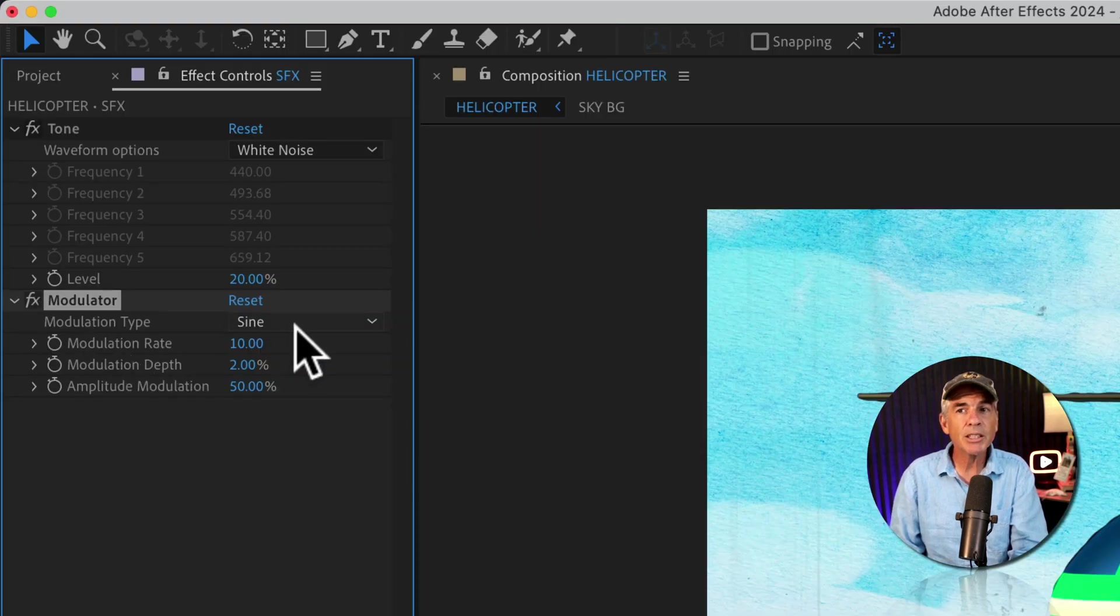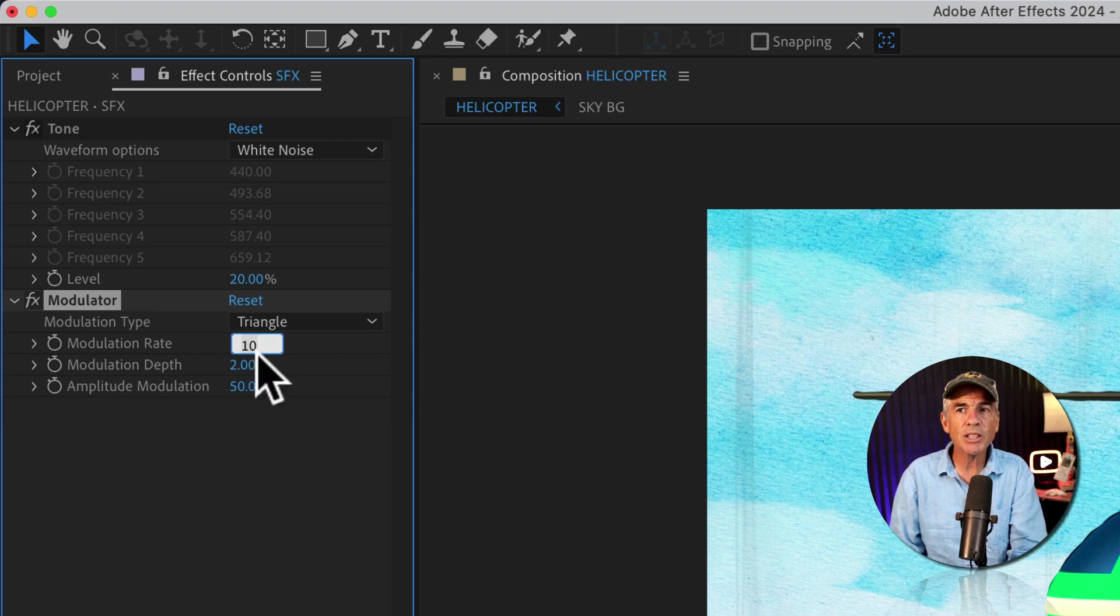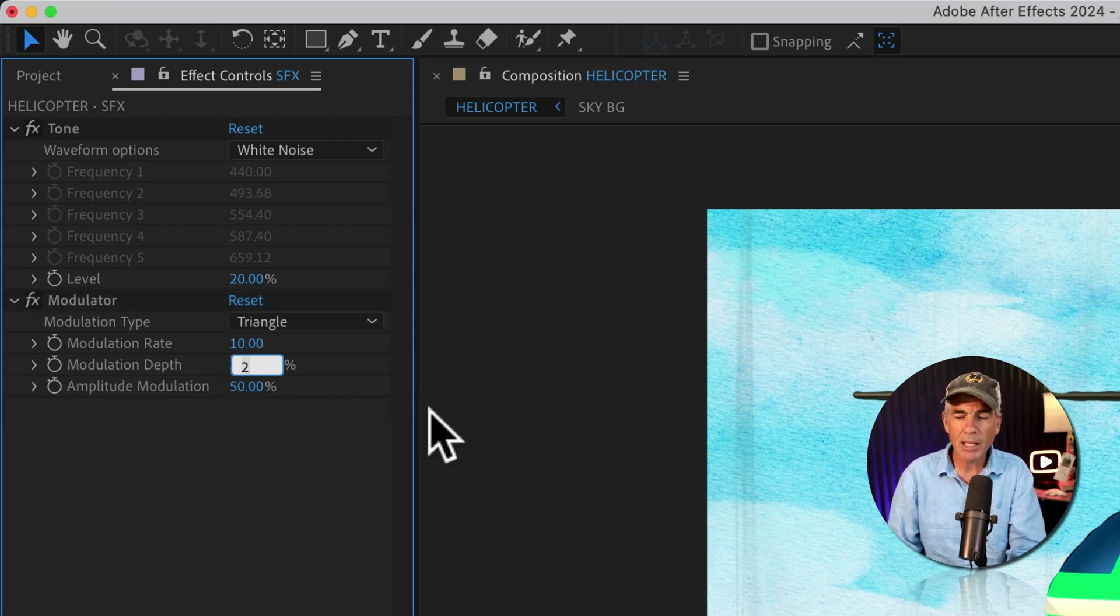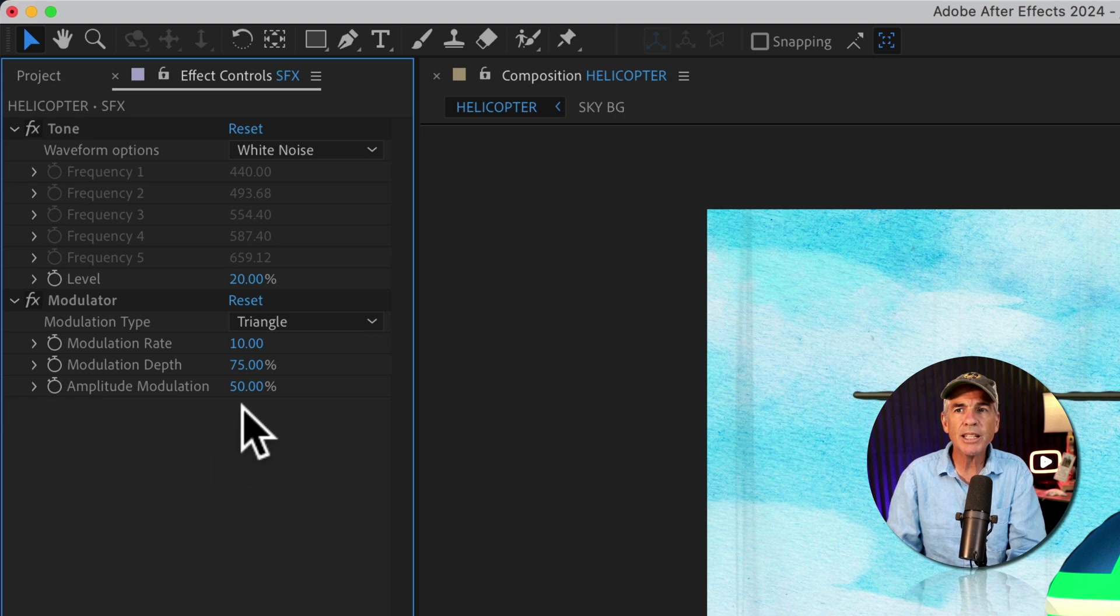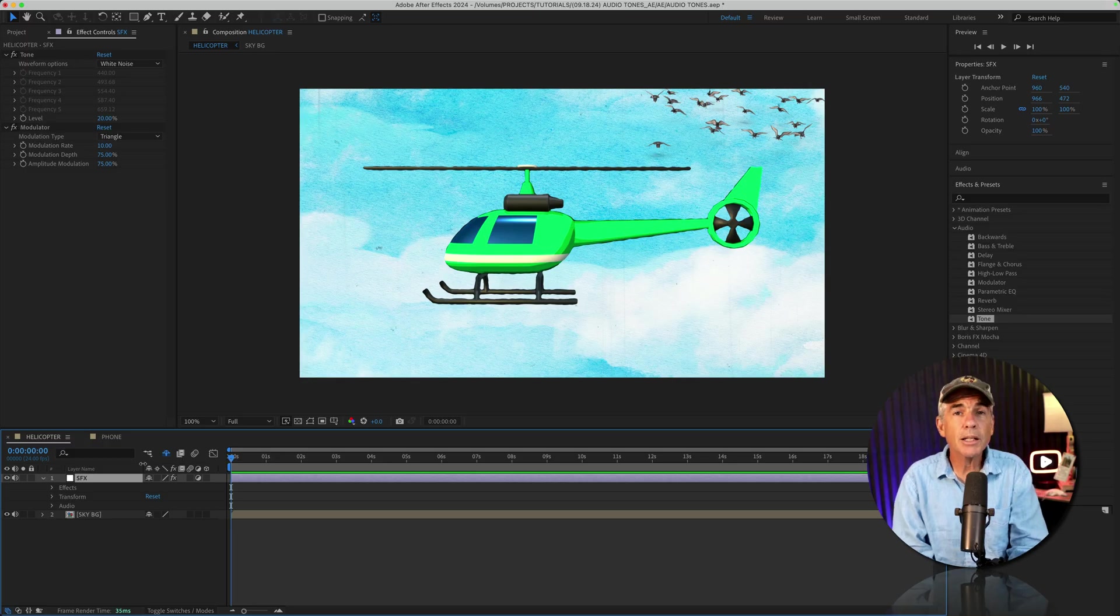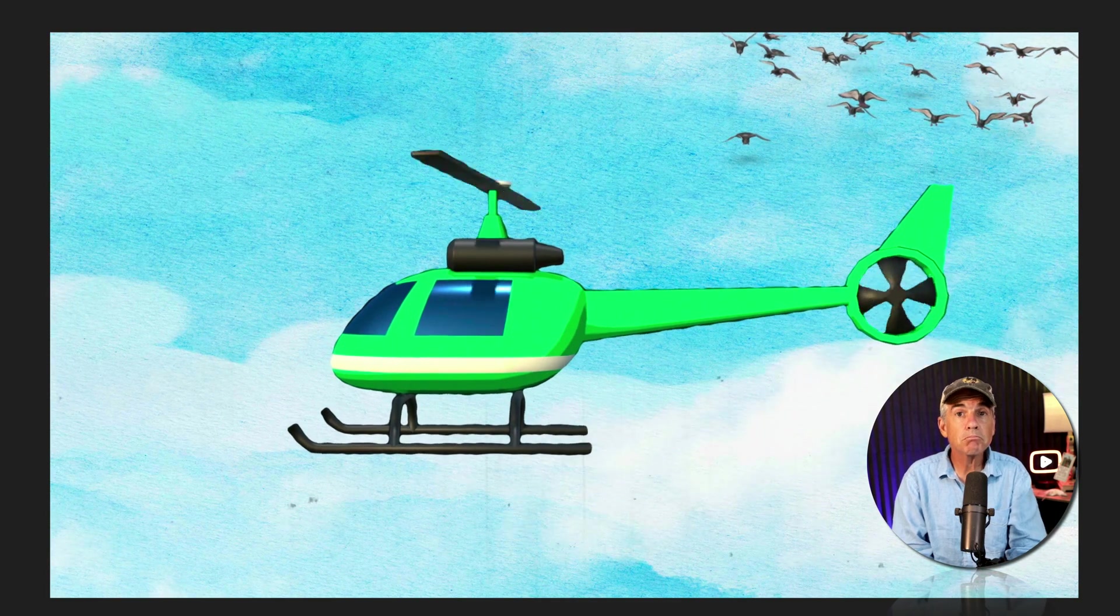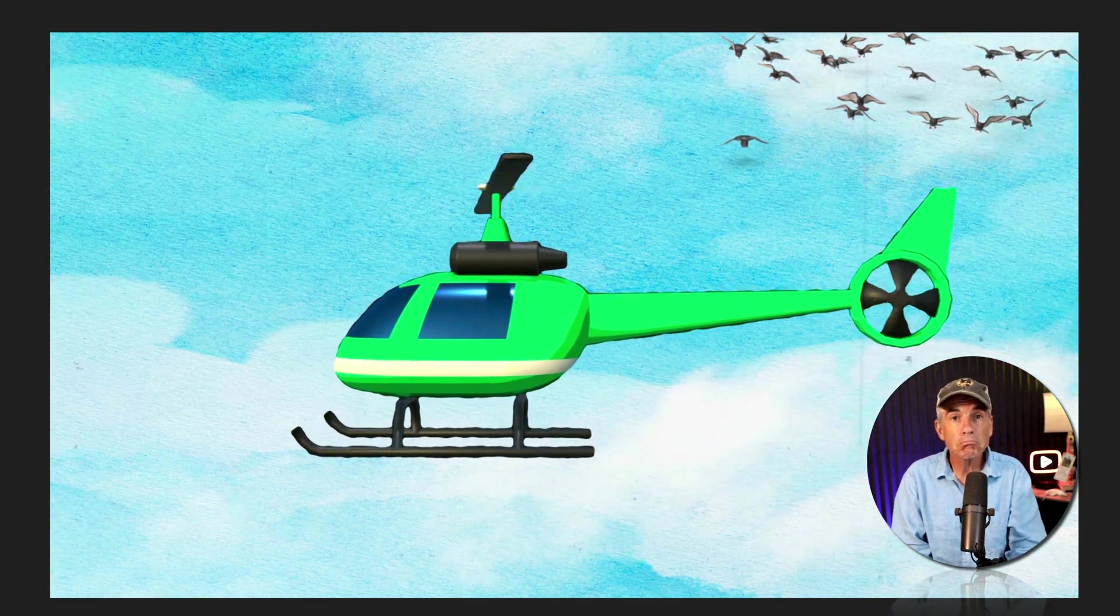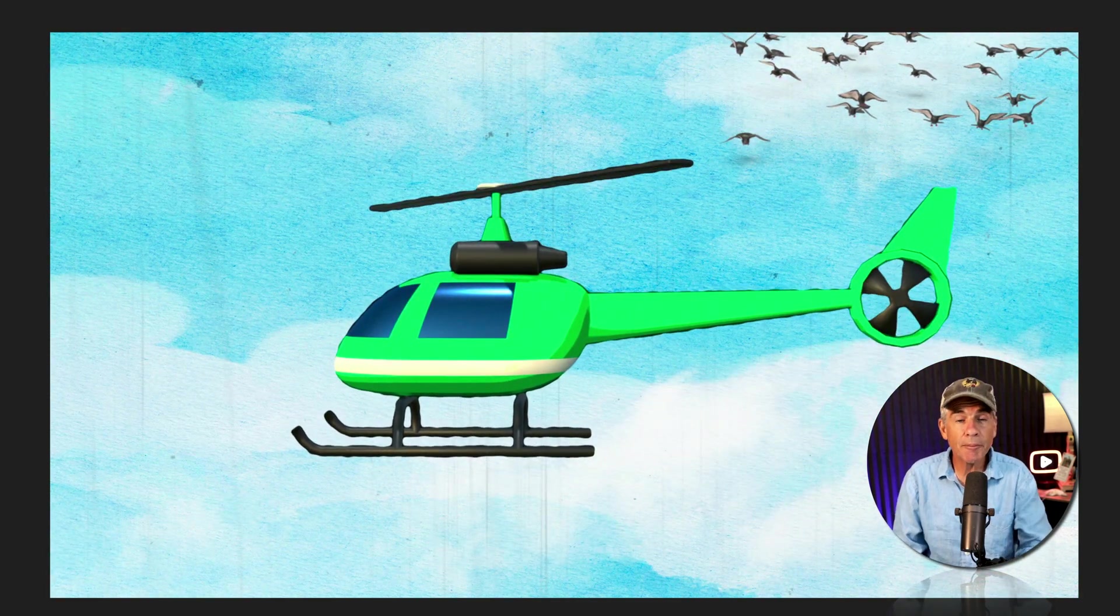It kind of sounds like a helicopter just by default. I'll change the modulation type to triangle. I'll change the modulation rate to 10. Modulation depth, I'm going to change that to 75. And I'll change amplitude modulation to 75%. I'll tap the spacebar to preview. Sounds like a helicopter to me.